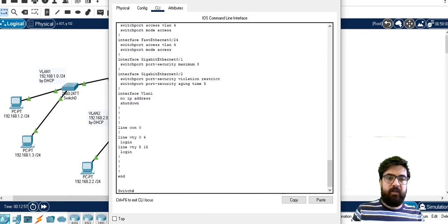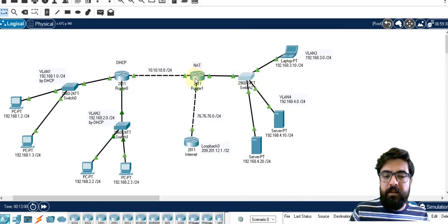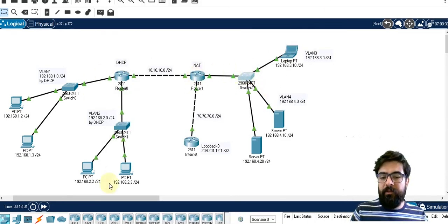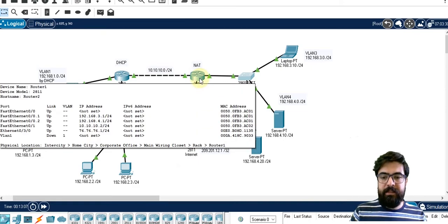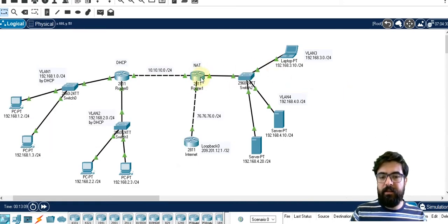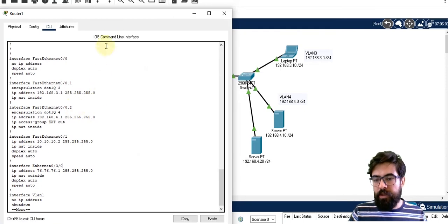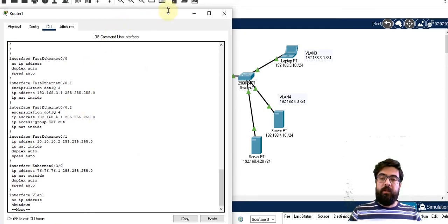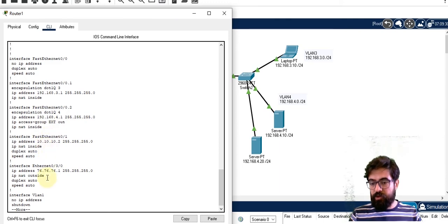So this is the switch. Every device here — all of them — can ping each other based on the routing protocols. Let's check the NAT and the final topic, which is the access list. For NAT: we have NAT inside and NAT outside. The ports from which user data goes towards the ISP router are NAT inside. The port that directly connects to the ISP router is NAT outside.